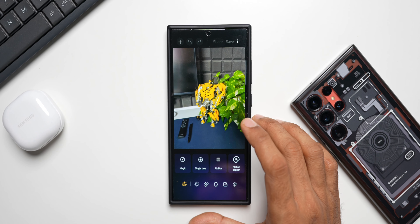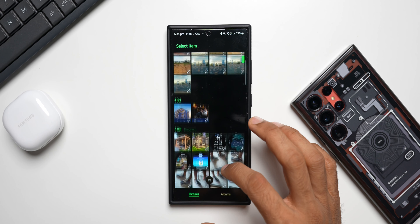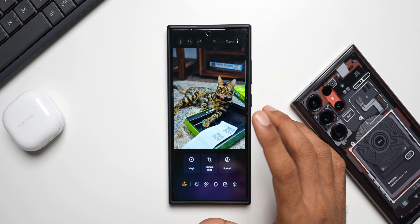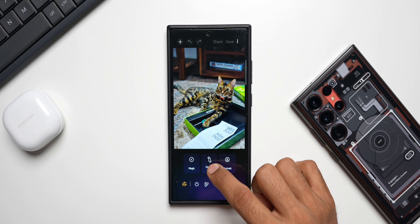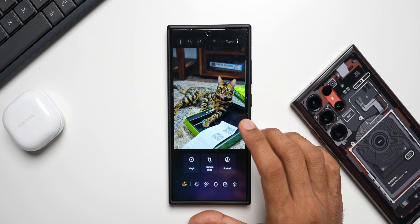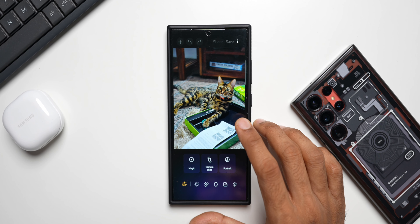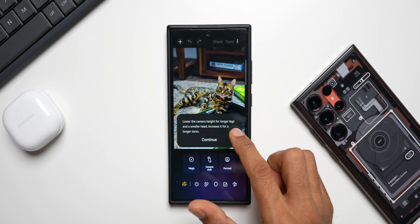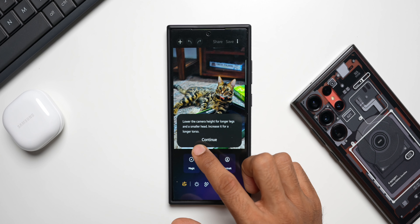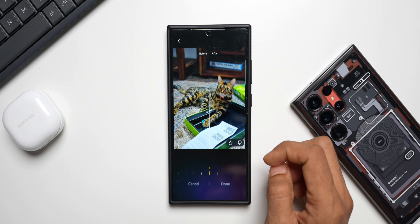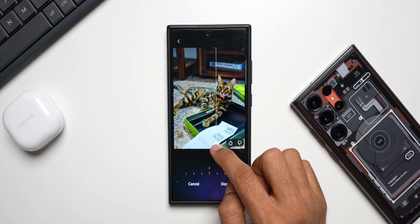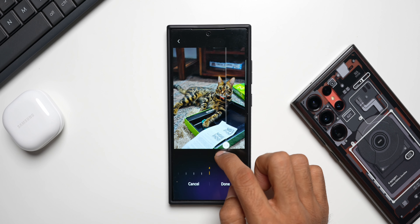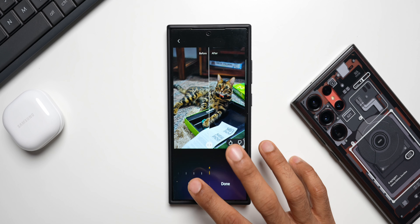Now let's talk about the Camera Shift feature. Selecting an image — here it is, we have focus. As you can see, the camera shift feature is available at the bottom. Earlier, before the update, we could not apply camera shift for all human beings and animals, but now it is available for animals as well. Tapping on camera shift — it says 'Lower the camera height for longer legs and a smaller head, increase it for a longer torso.' Sliding right and left shows the before and after effect. This is the camera shift effect on this image.